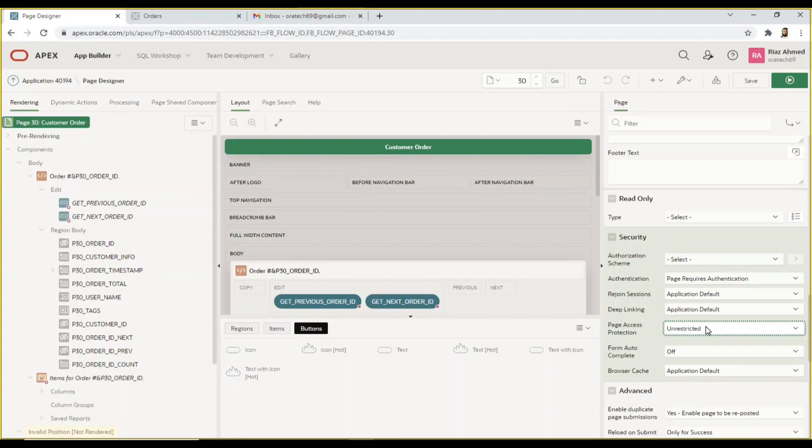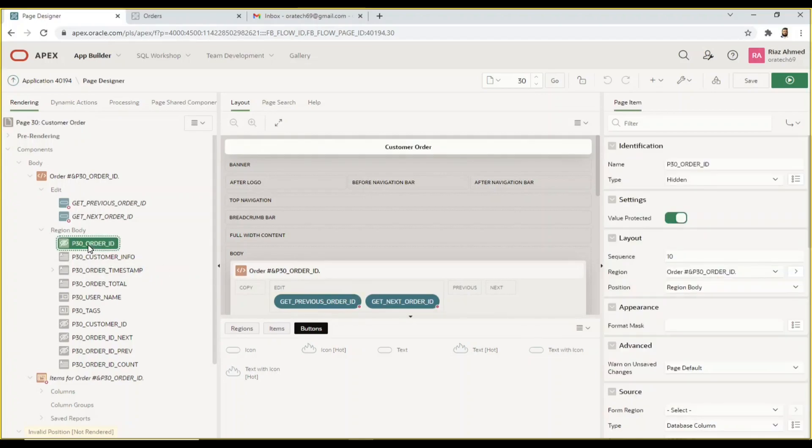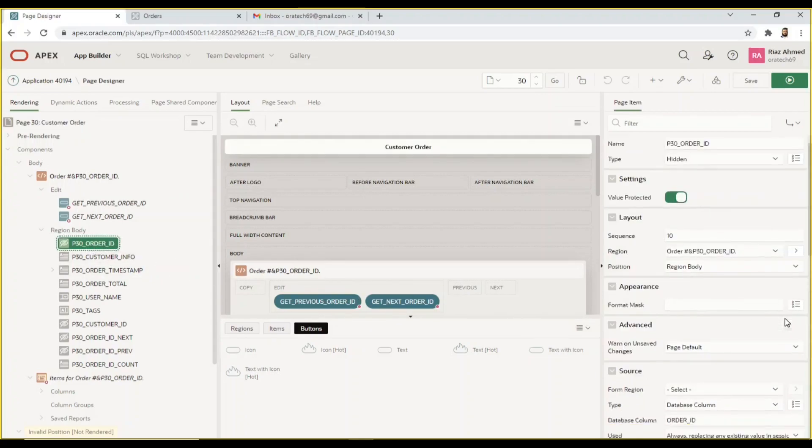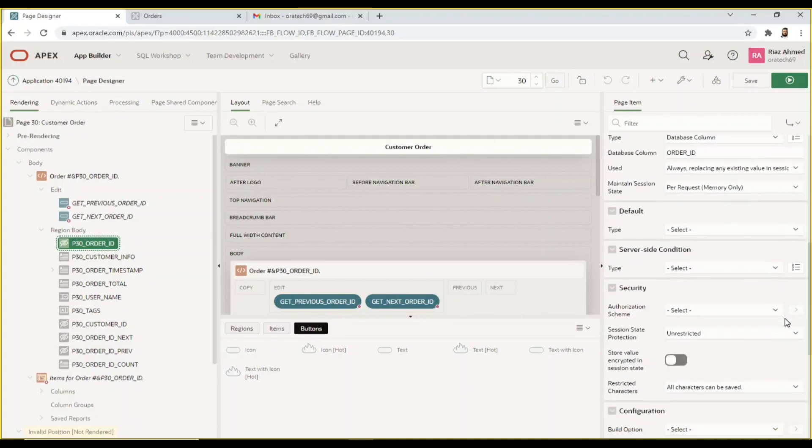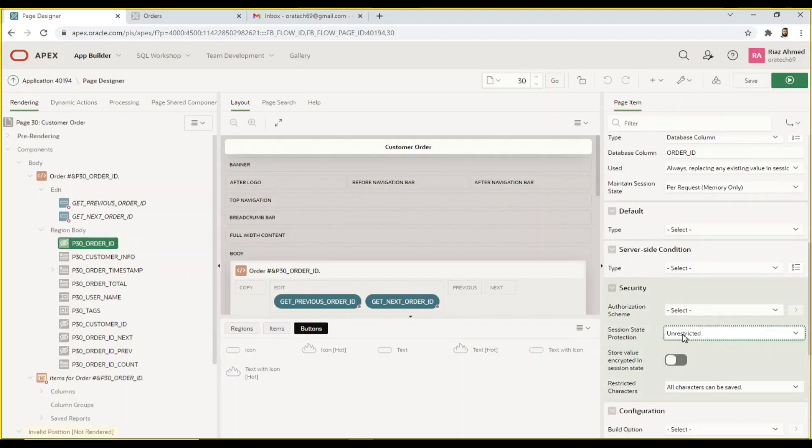In security section set page access protection attribute to unrestricted. This value is usually set for a page that is requested using a URL with or without session state arguments and having no checksum. Click p30_order_ID page item and set session state protection under security to unrestricted. By setting this value the items value can be set by passing the item in a URL or in a form and no checksum is required.